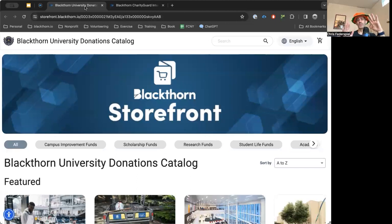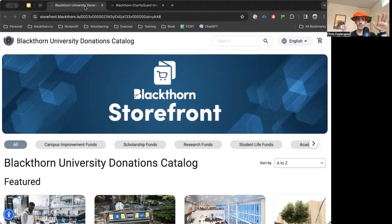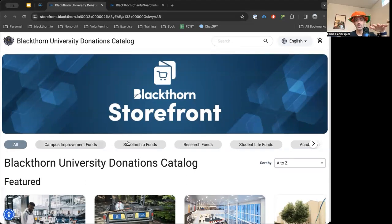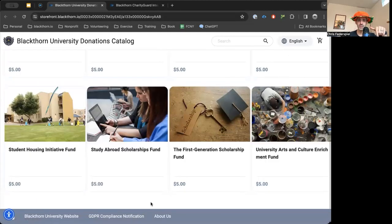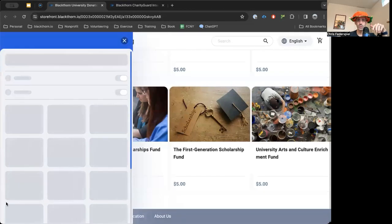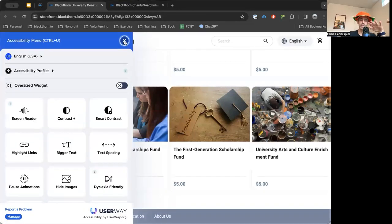Some quick examples using our Blackthorne Storefront store builder inside of Salesforce — it's all managed inside of Salesforce. You have your header, your categories, and your footer with configurable URLs down at the bottom. You also have the ability to have WCAG ADA compliance on the page.